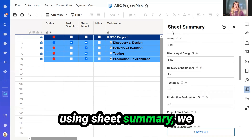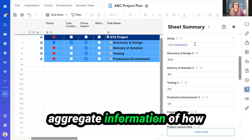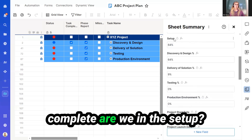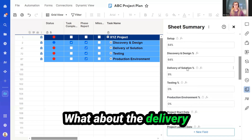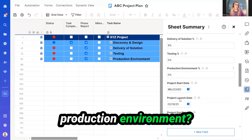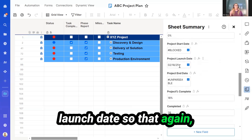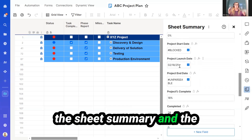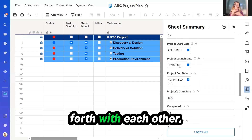Using Sheet Summary, we can create formulas that also aggregate information of how complete we are in the setup. What about discovery and design? What about the delivery of the solution? Testing. The production environment. We can update formulas to input the start and the launch date so that, again, the Sheet Summary and the Project Plan can actually communicate back and forth with each other.